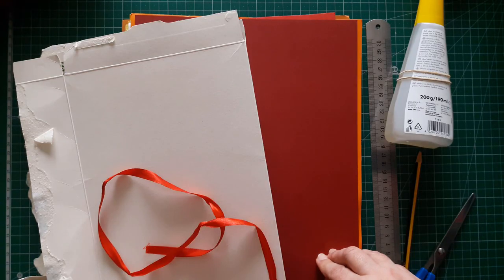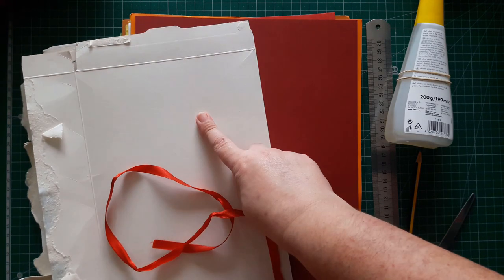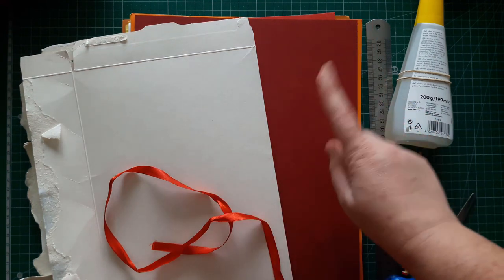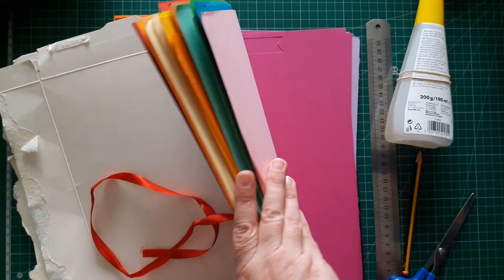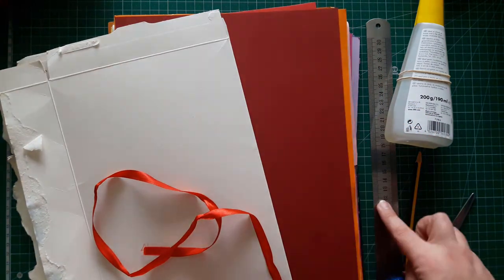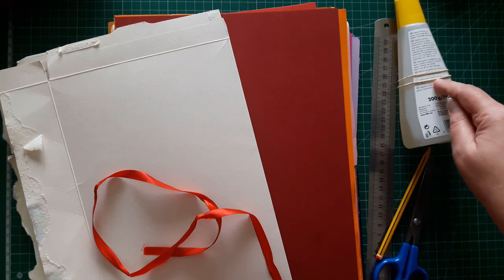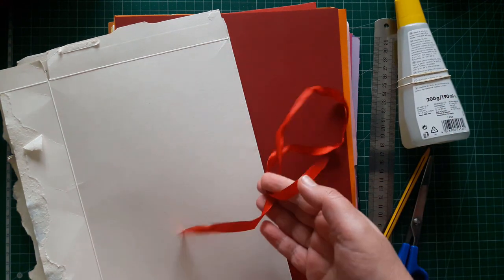The materials we are going to need are cardboard from cereal boxes or cardstock that you can buy, ruler, scissors, glue, pencil, and some ribbon.